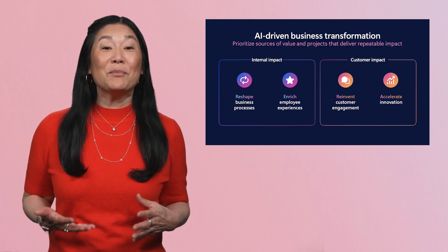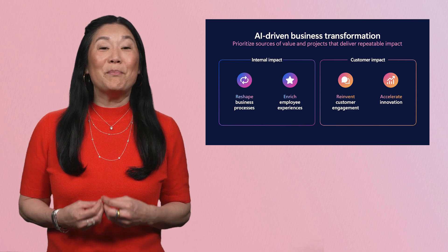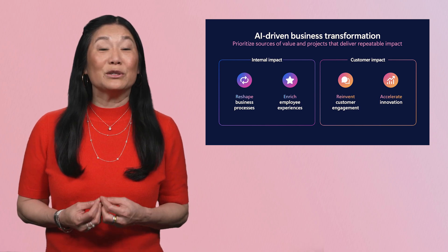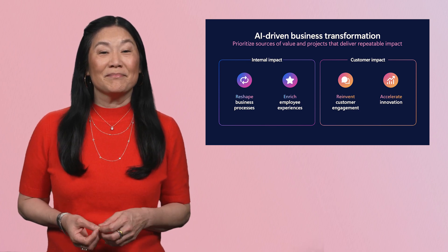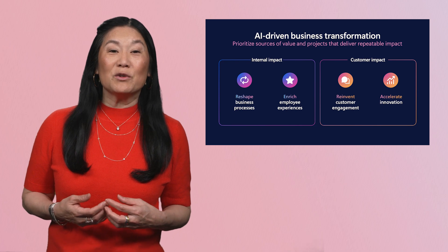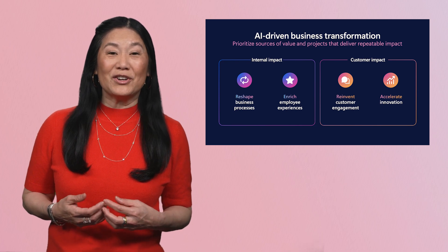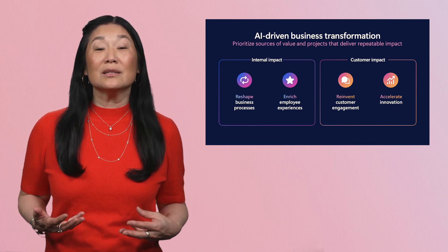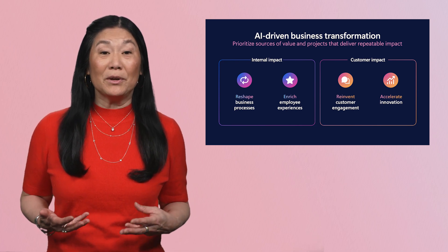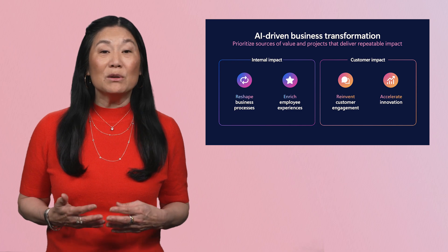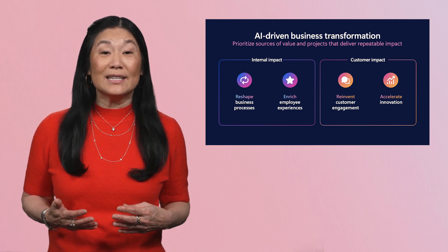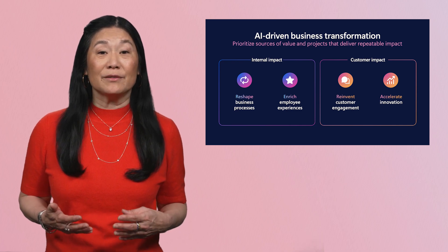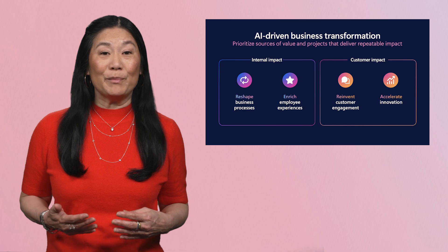Every company has unique processes and challenges that are best met with solutions tailored to them. Many of these processes are responsive in nature, initiated by or in consultation with people. But many are at their most optimal when they are triggered instantly and proactively, with no human involvement.